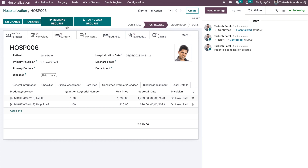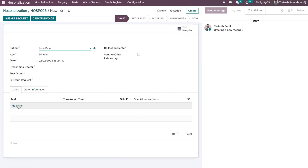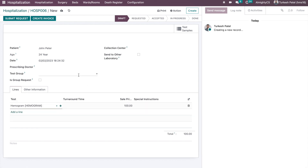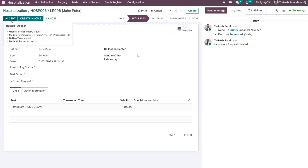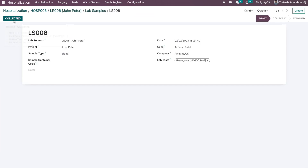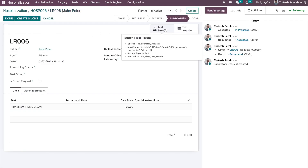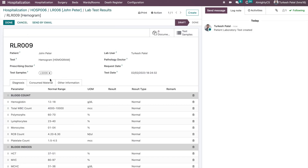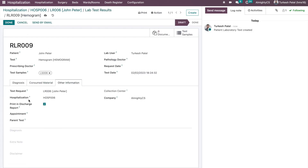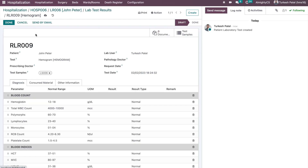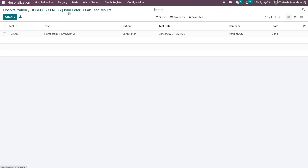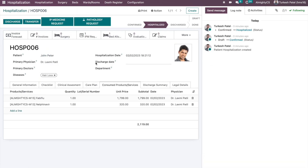One IP medicine request is generated. Similarly, we can create a pathology request. We have a separate video for the laboratory, so we won't go into deep detail here. The pathology result is generated and there is also a 'Print in Discharge Report' option, so medications and related information processed during the patient's stay will appear in the final discharge summary report.